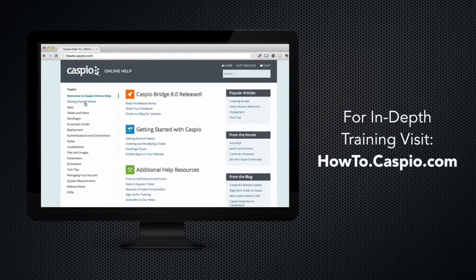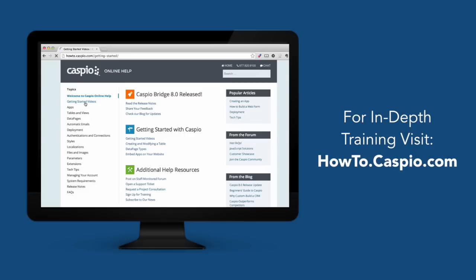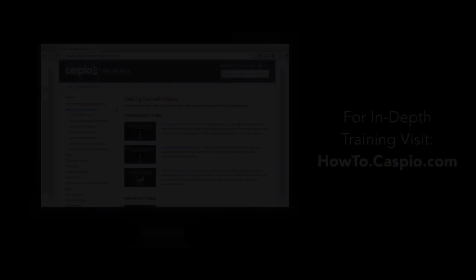If you need assistance or want to know if your application will be a good fit for Caspio's platform, please don't hesitate to contact us. Thanks for watching and good luck building your apps.